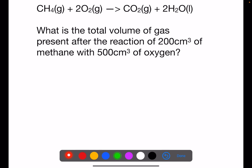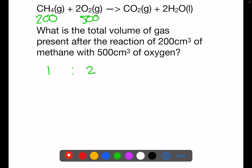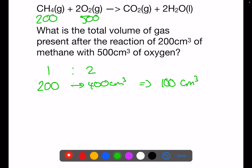Here's another example. What is the total volume of gas present after the reaction of 200 centimetres cubed of methane with 500 centimetres cubed of oxygen? In this question you have to consider what is in excess. We have a one to two ratio between the methane and the oxygen, so 200 centimetres cubed of methane would require 400 centimetres cubed of oxygen. We have 500 centimetres cubed, which means we have 100 centimetres cubed excess oxygen present at the end.